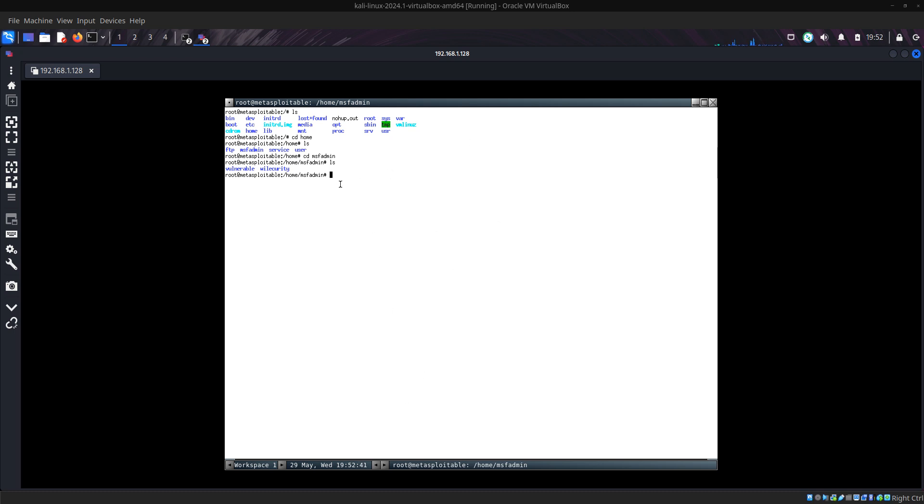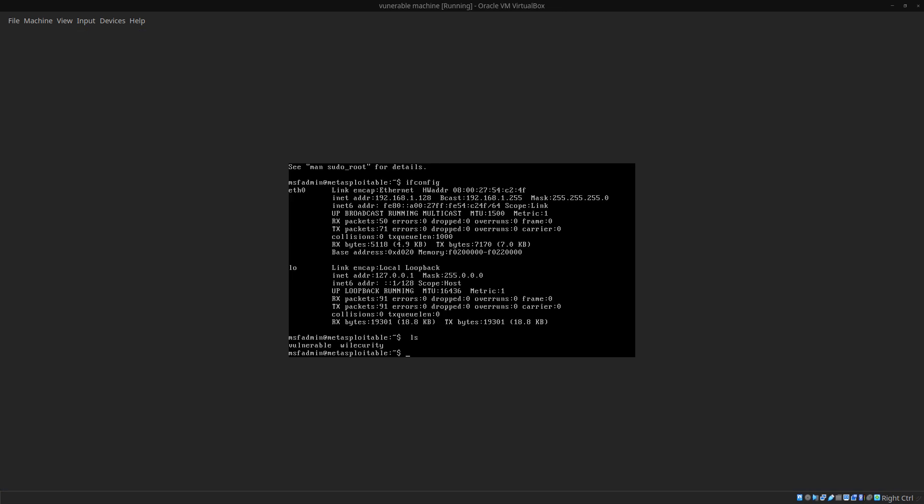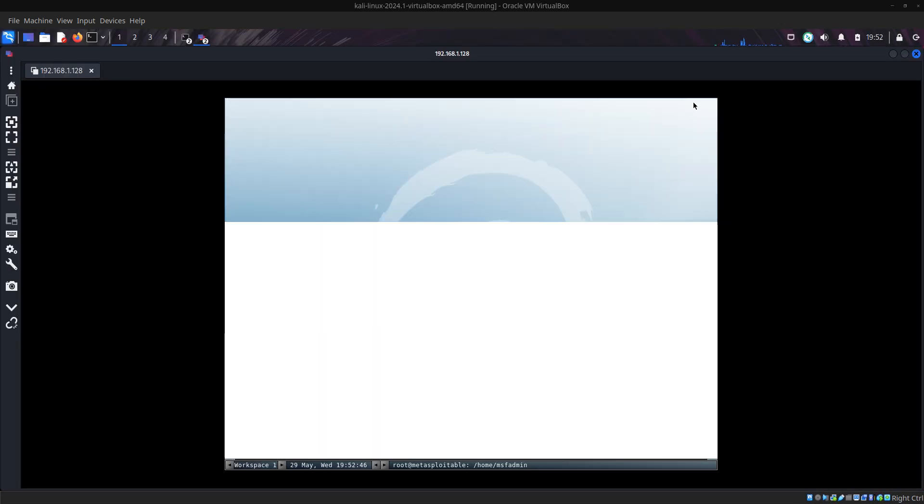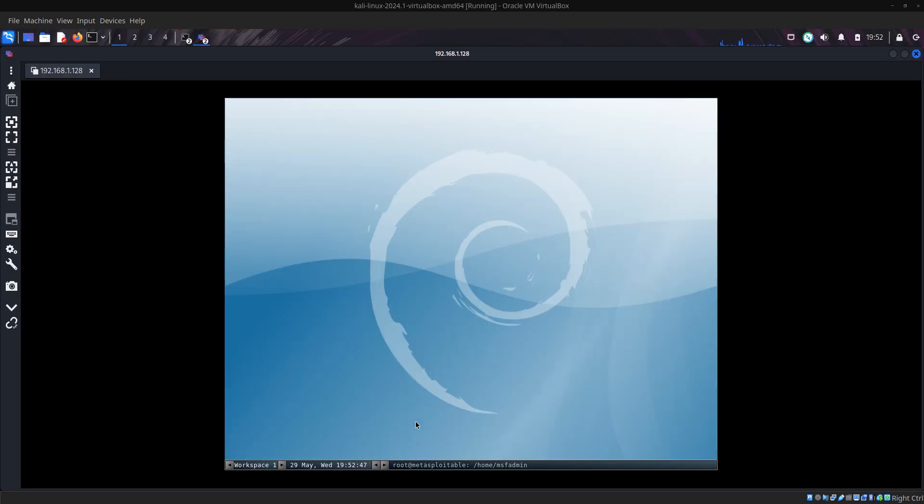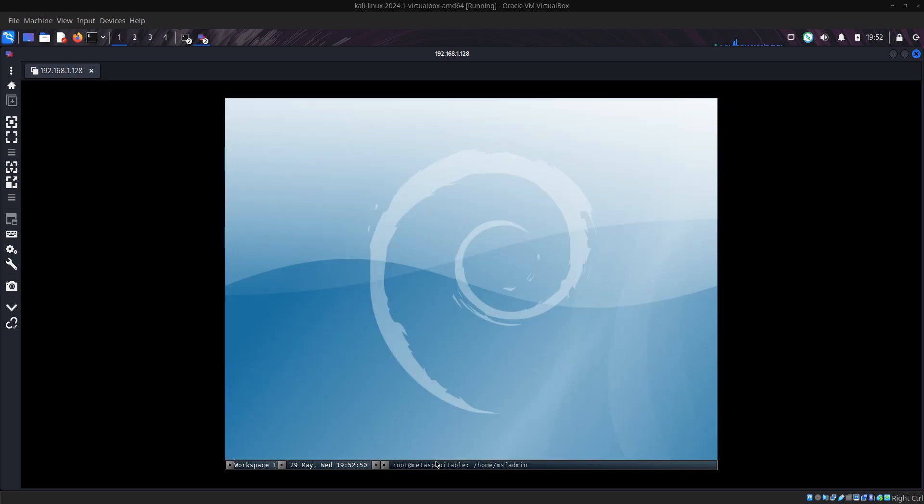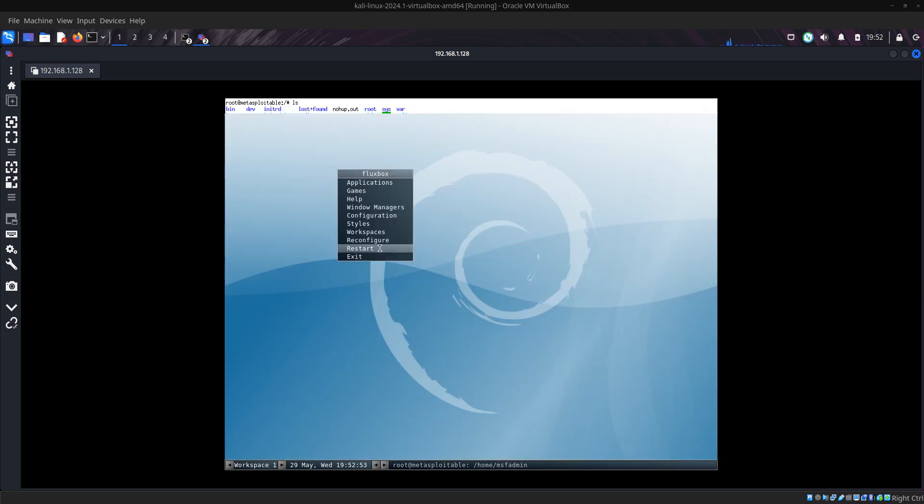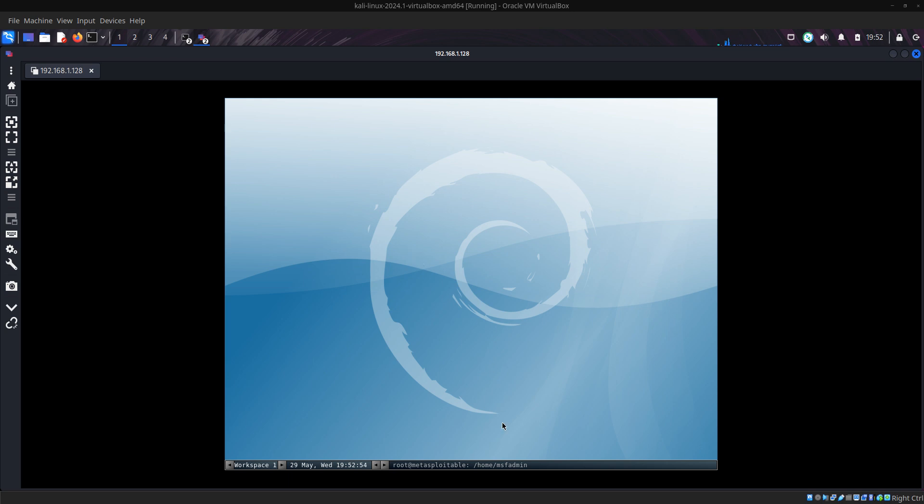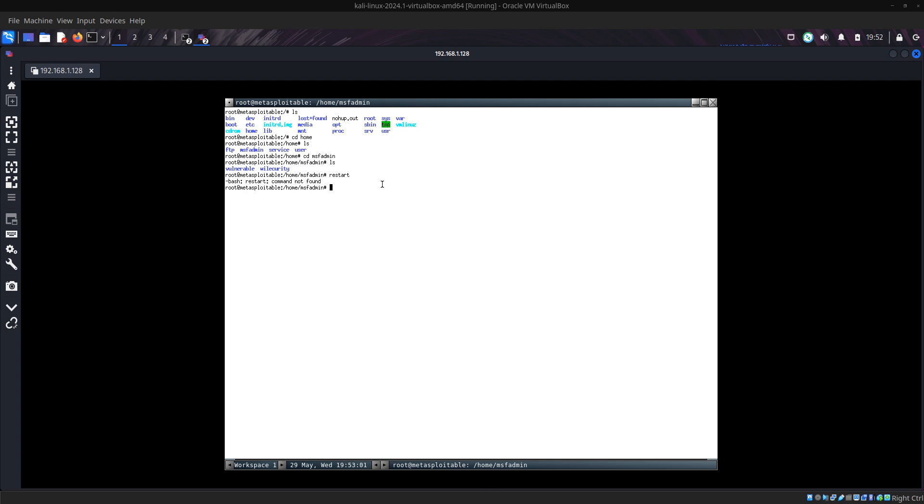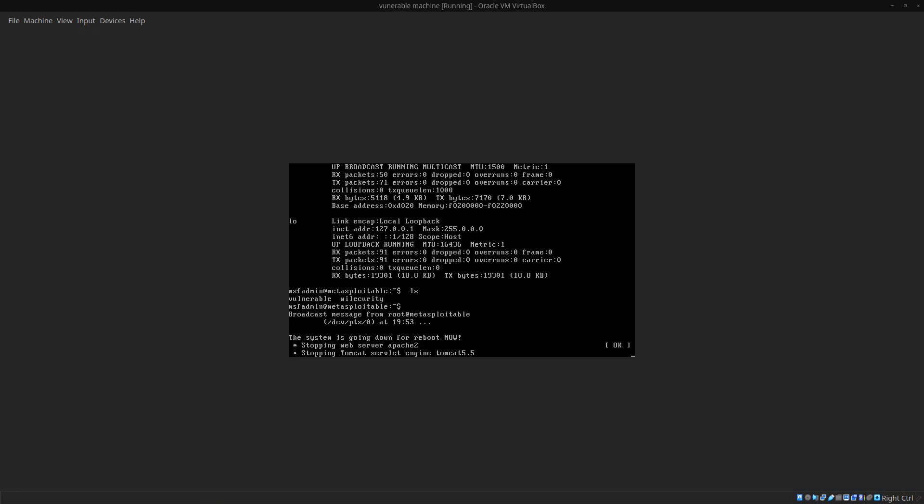Let me type reboot from the terminal. If you type reboot, you can see here now this server is rebooting. So now you have admin privilege over the server.